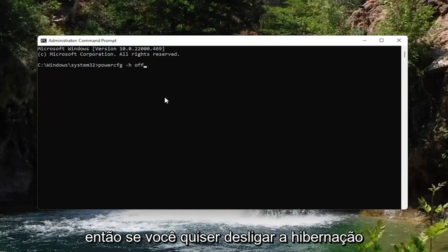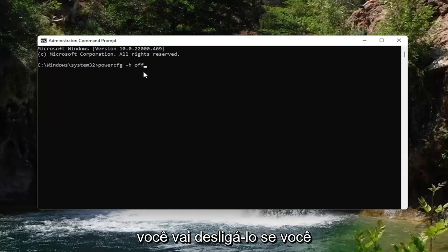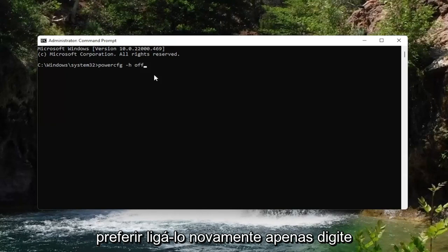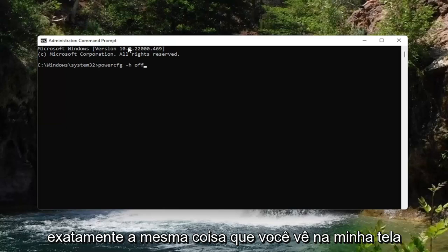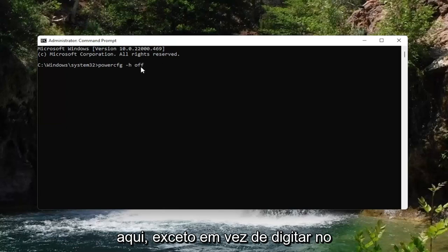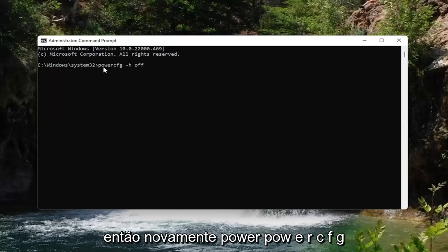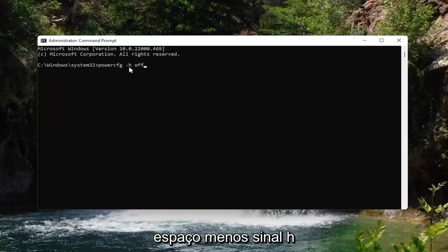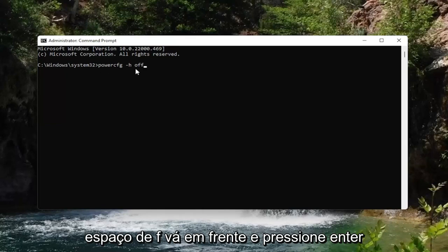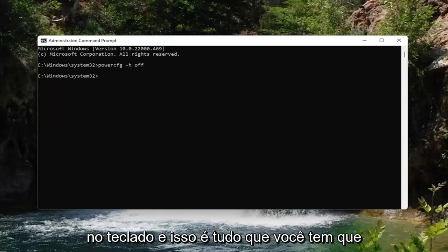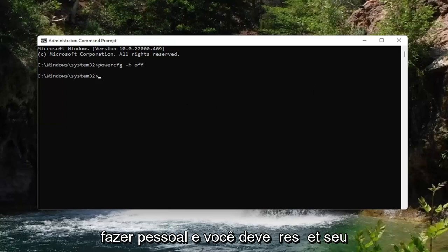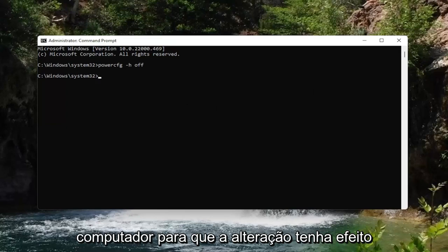So if you want to turn hibernation off, you're going to type off. If you change your mind down the road and want to turn it back on, just type in the exact same thing except instead of typing off at the end, type on. So again: powercfg space minus h space off — go ahead and hit Enter on the keyboard, and that's all you have to do. You should restart your computer for the changes to take effect.